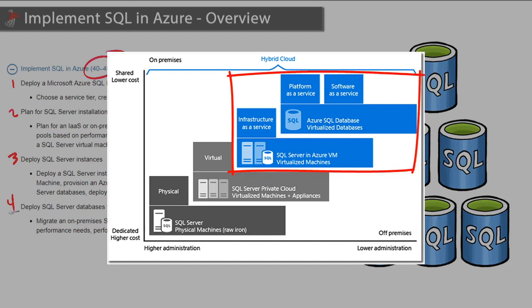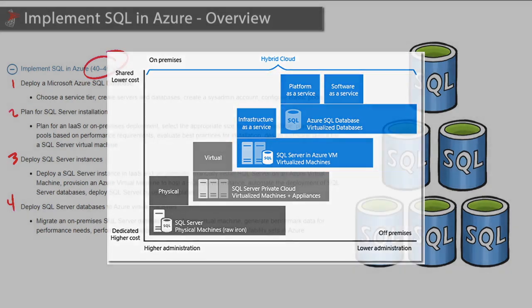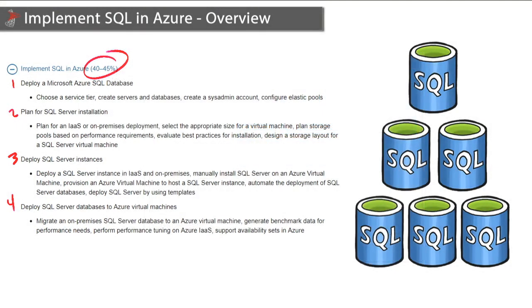Our first module in set of objectives is going to be focused on Azure SQL Database, which is Microsoft's platform as a service technology used to just simply host databases up there in the cloud.